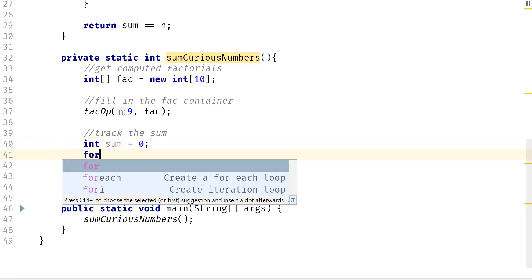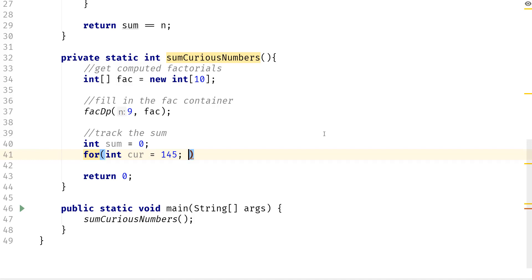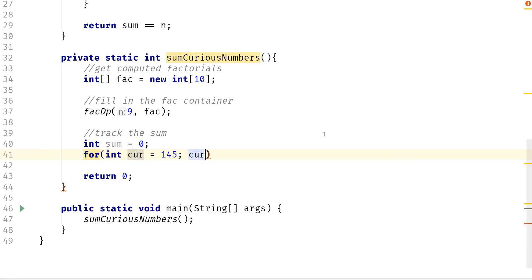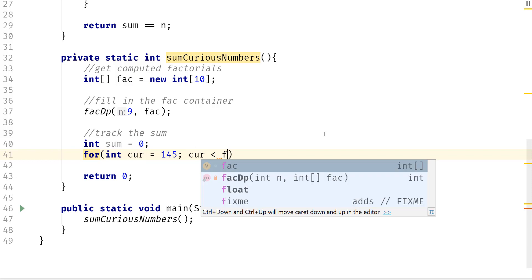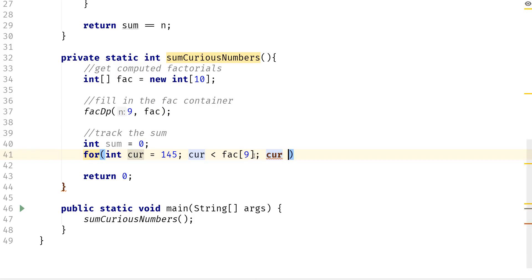So now we need to create a for loop. And we're going to say curious is going to equal to 145. And then we want to loop over something. So this is going to be less than fact[9], which is going to be the value of 9 factorial. And then we do curious plus equal to 5.